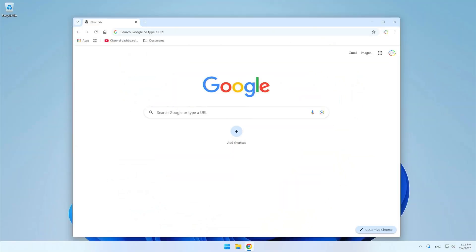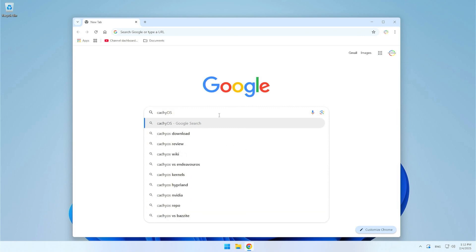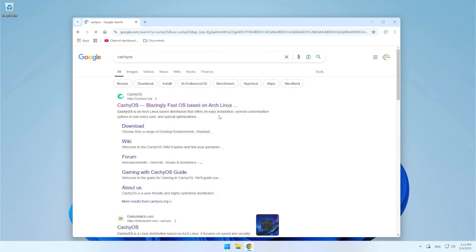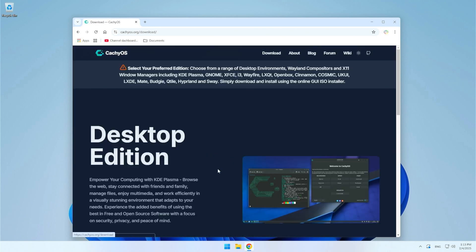CacheOS is a Linux distribution that is rapidly gaining popularity. Based on Arch Linux, this operating system is focused on performance and security with optimizations for various types of hardware. Let's start by downloading the CacheOS ISO image from the official distribution page. Go to the download page.